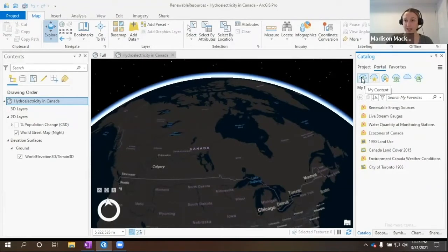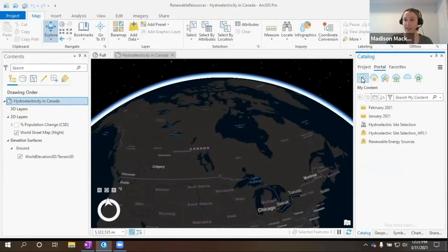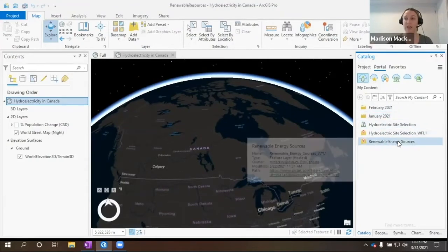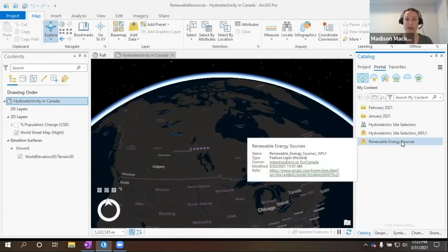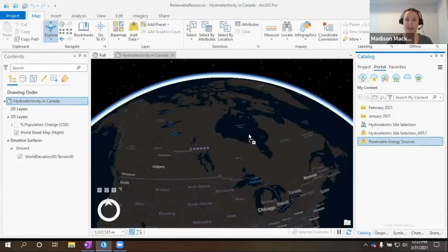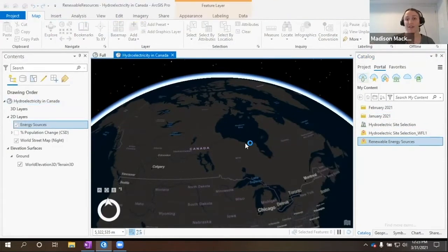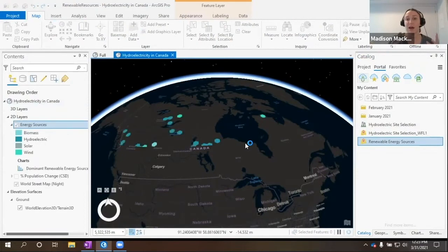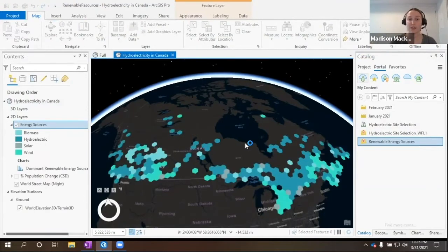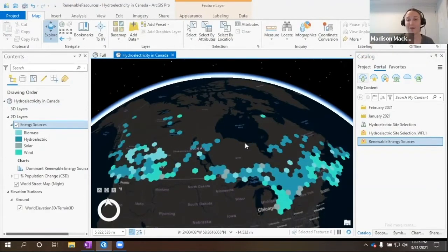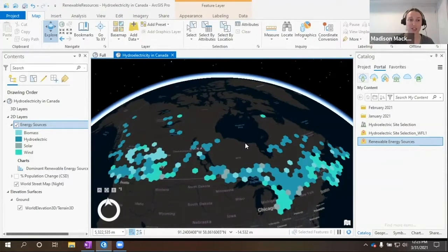In my content that I published, I have a renewable energy sources layer that I'd like to look at. So today, let's try and figure out some other areas within Canada where we can add some renewable energy generation.